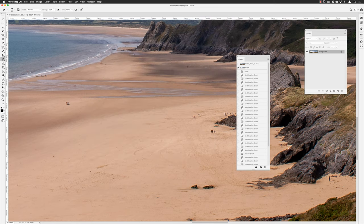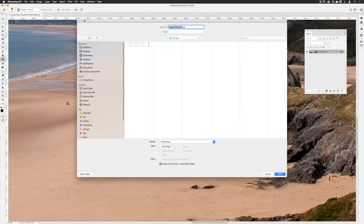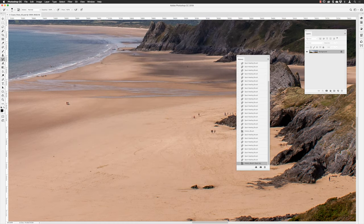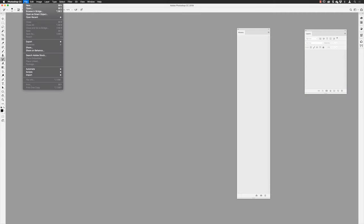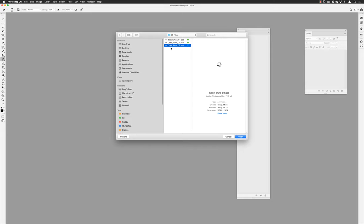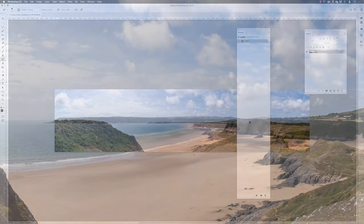One last important thing: the history panel only shows steps for the active open document, and that history does not persist once you close the file. If I go to File > Save As, save it as beach pano 2, then close the document — all the edits and snapshots in the panel are gone. When I reopen the file via File > Open, the history panel starts all the way back to square one. The snapshot at the top simply shows what the image looks like now, and any edits you make are for this session only.